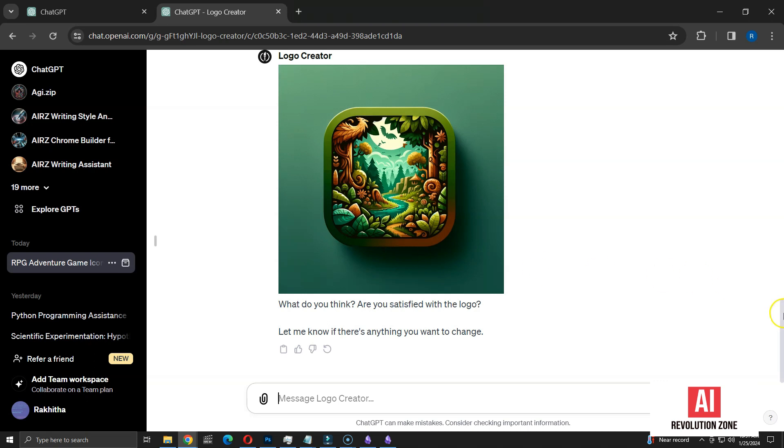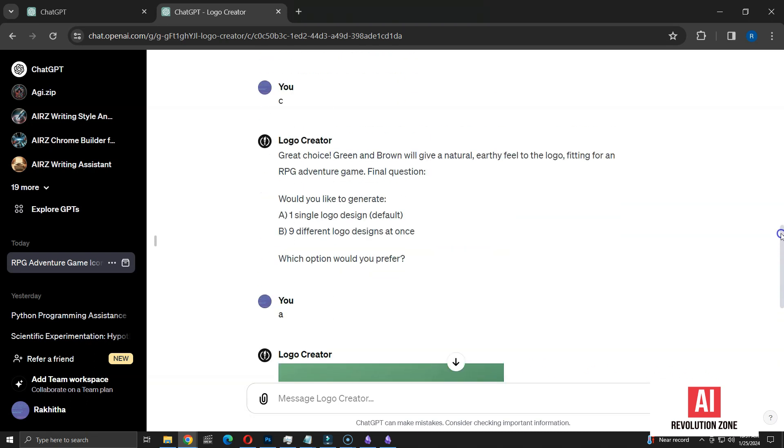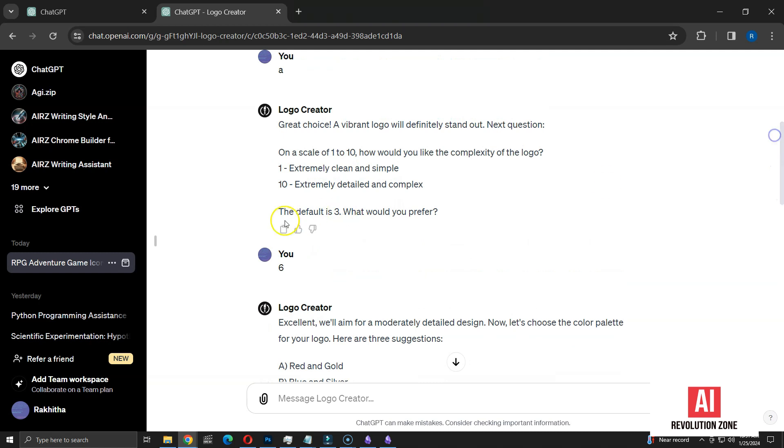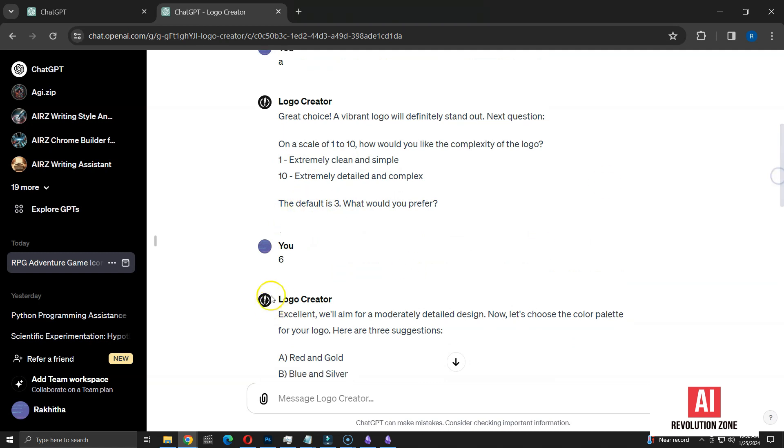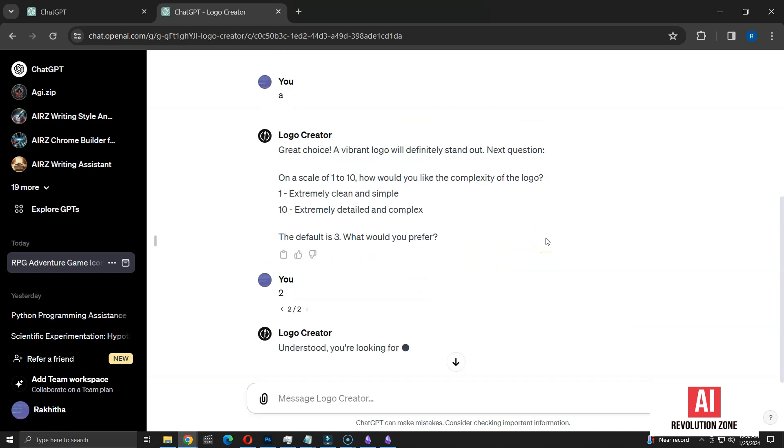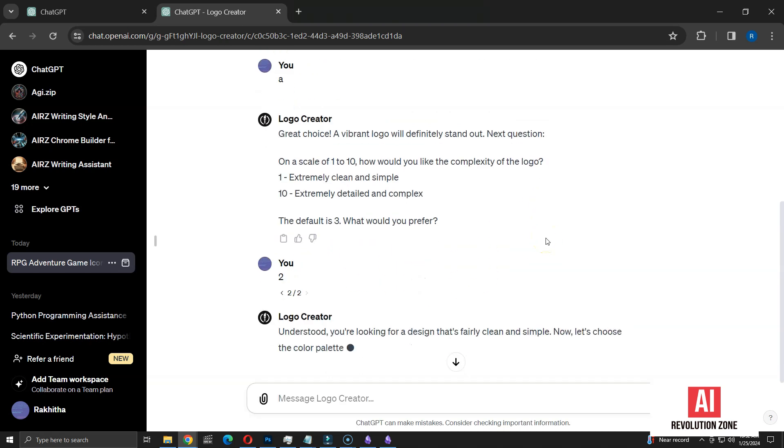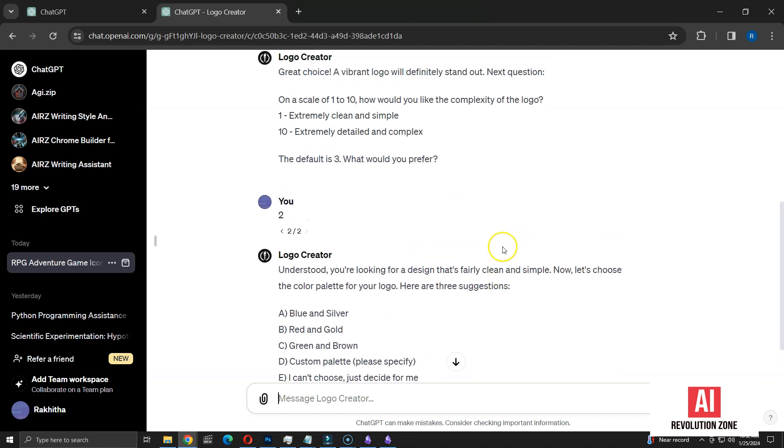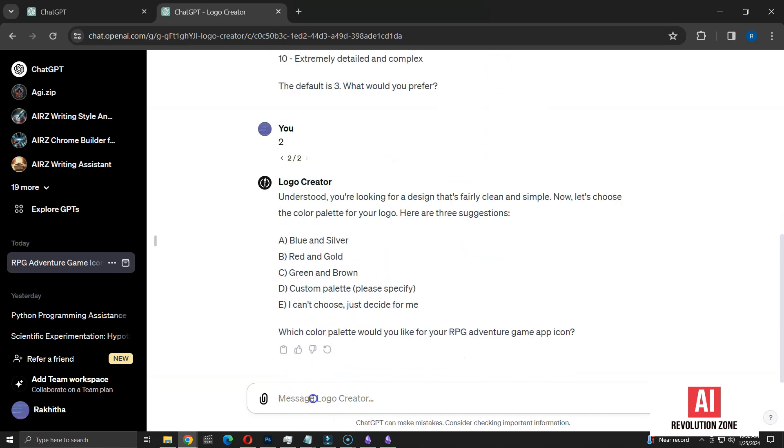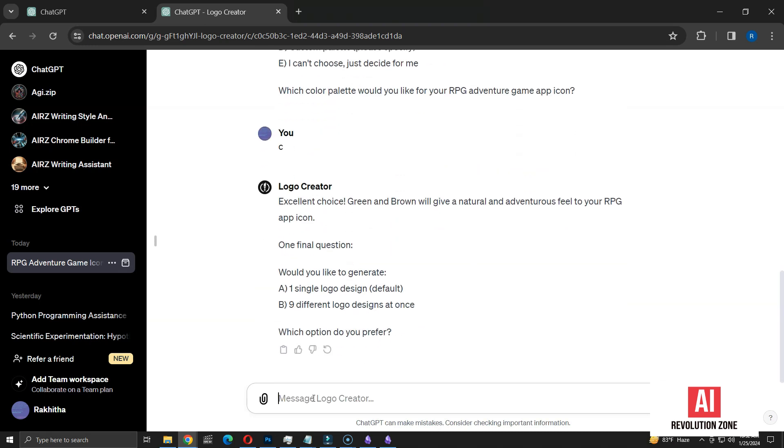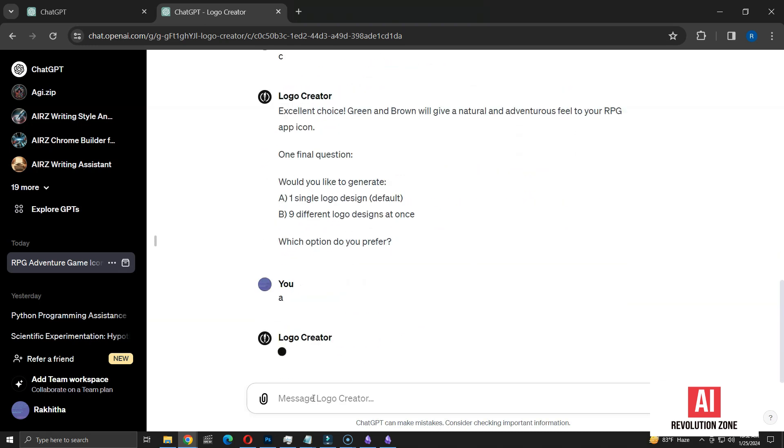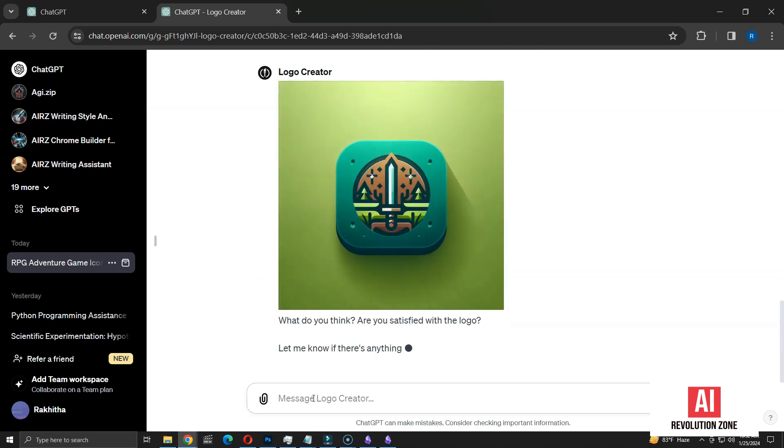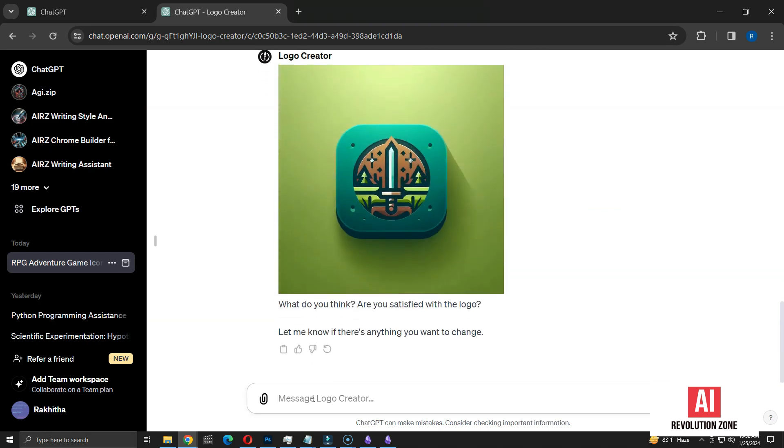Let's see what happens when I opt for a lower complexity level. I'll edit the previous request and change the complexity to level 2. Once I do that, the GPT restarts the process and prompts me to answer the remaining questions again. I'll stick with the same answers as before for consistency. Now it's recreating the icon with the updated settings. Take a look at this icon. It's noticeably cleaner and less detailed compared to the first one. The complexity level option is quite useful, allowing for both minimalistic and detailed designs.